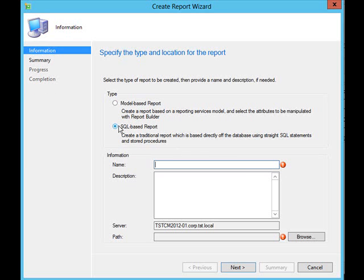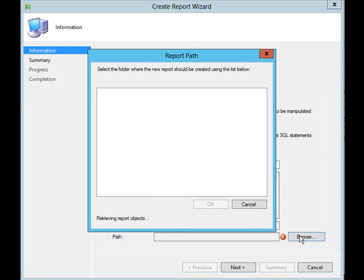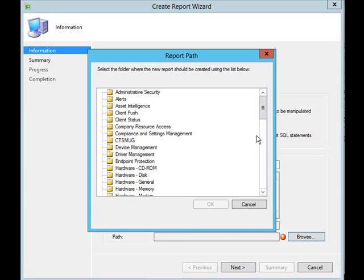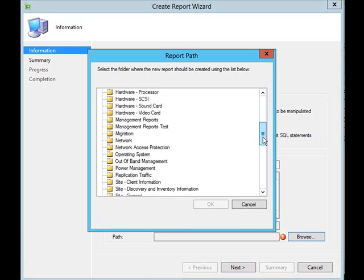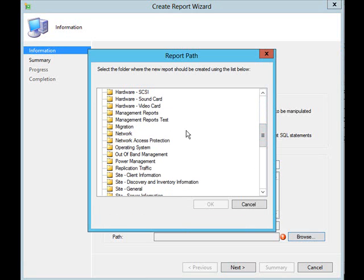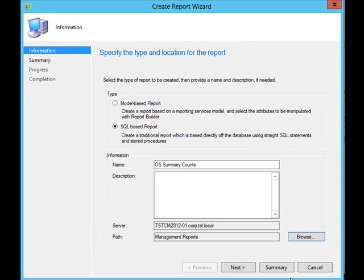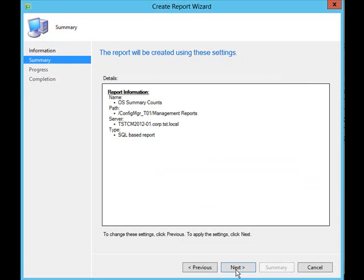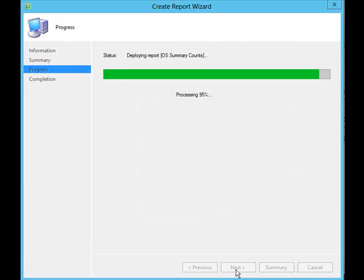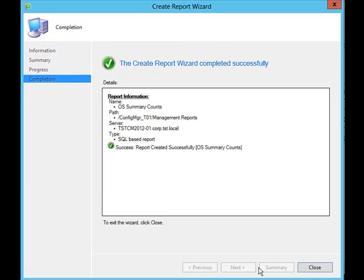It's going to be a SQL based report. We're going to call it OS summary count and we're going to drop it back into the management reports folder. Let that get created and we'll start on the next piece.